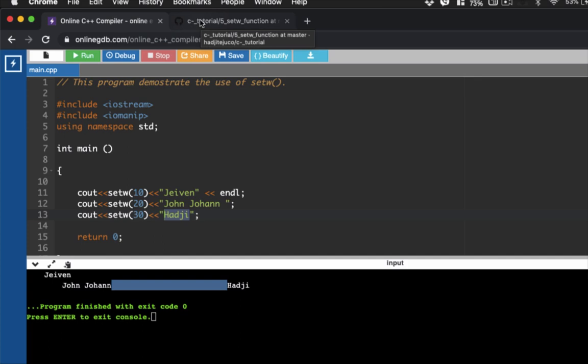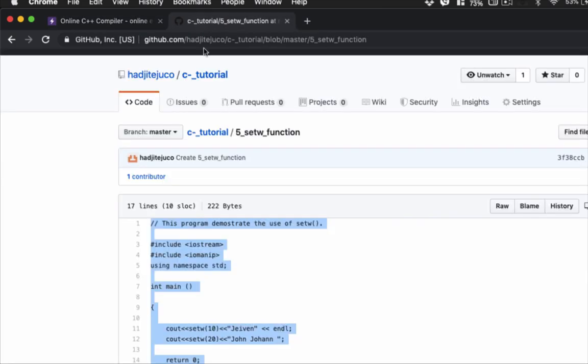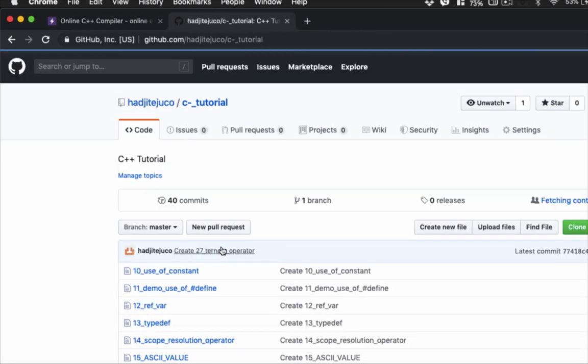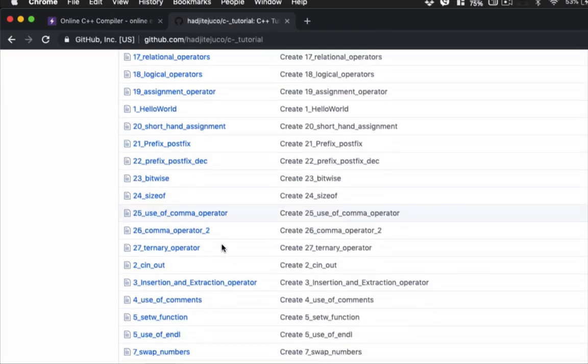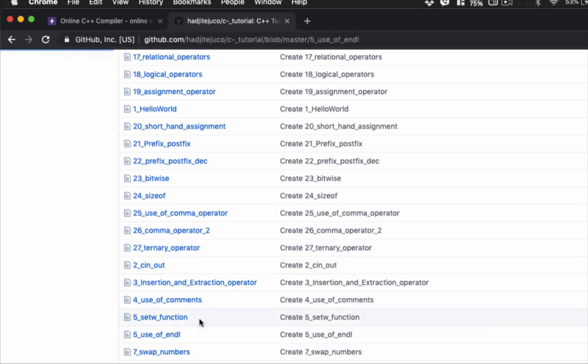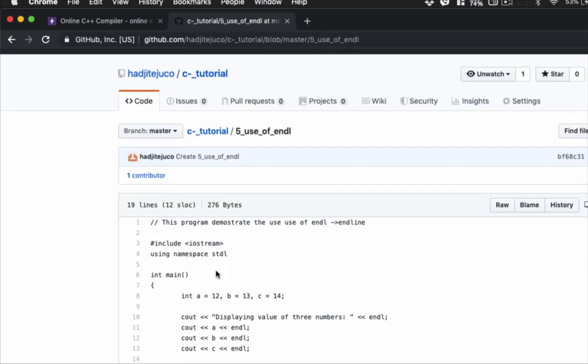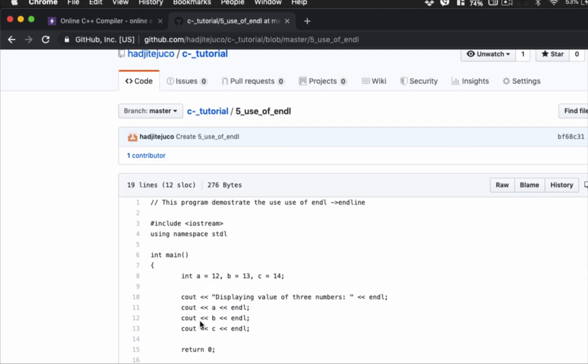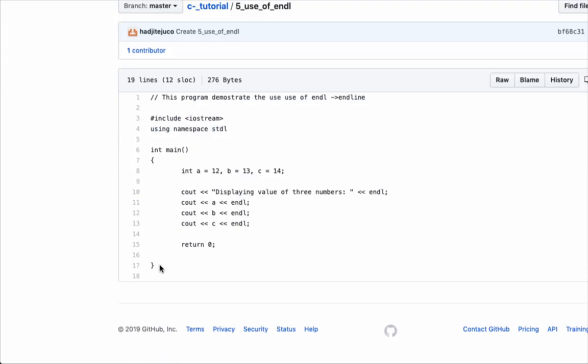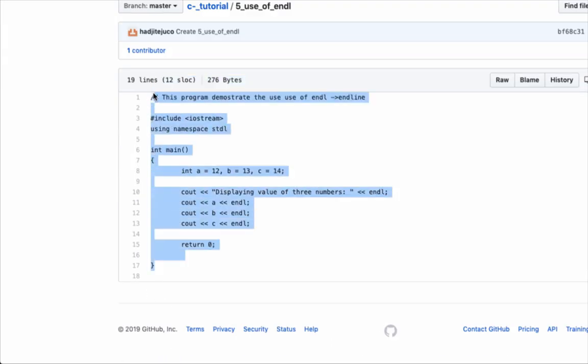Let's move on to the third. So I'll go back here. Let's go to program number six.